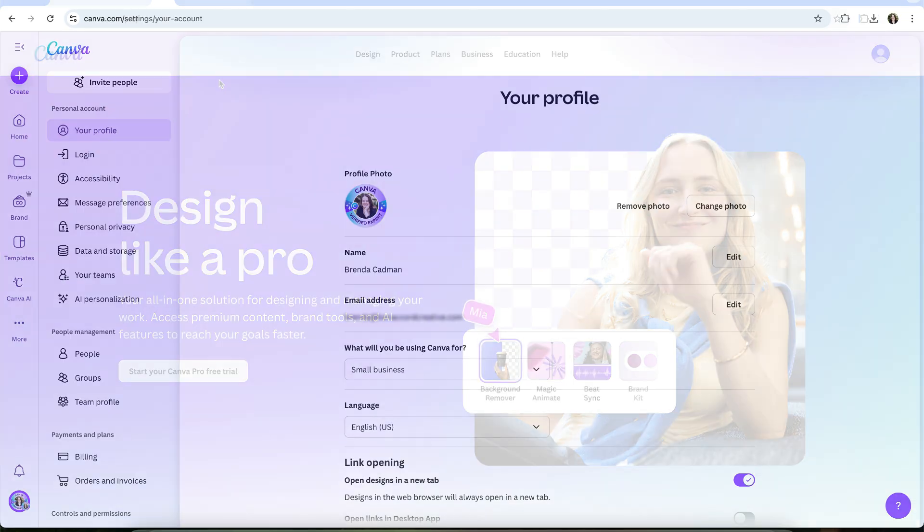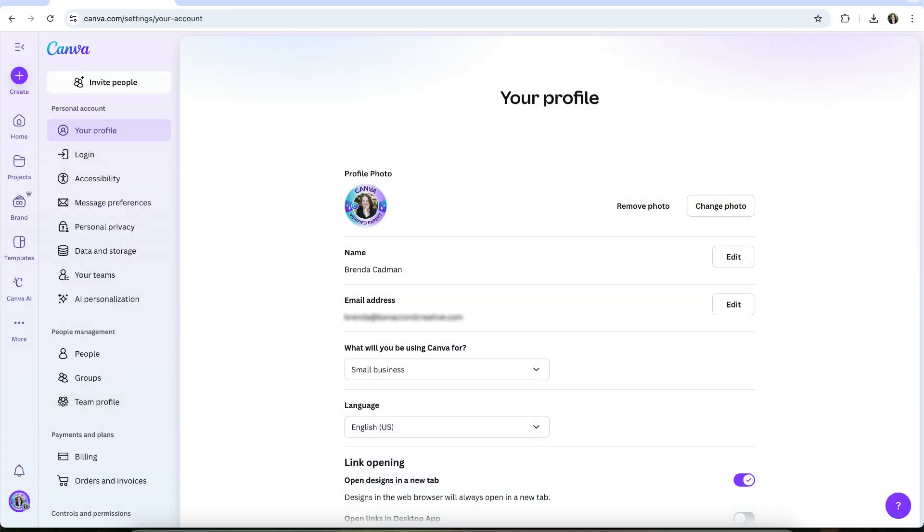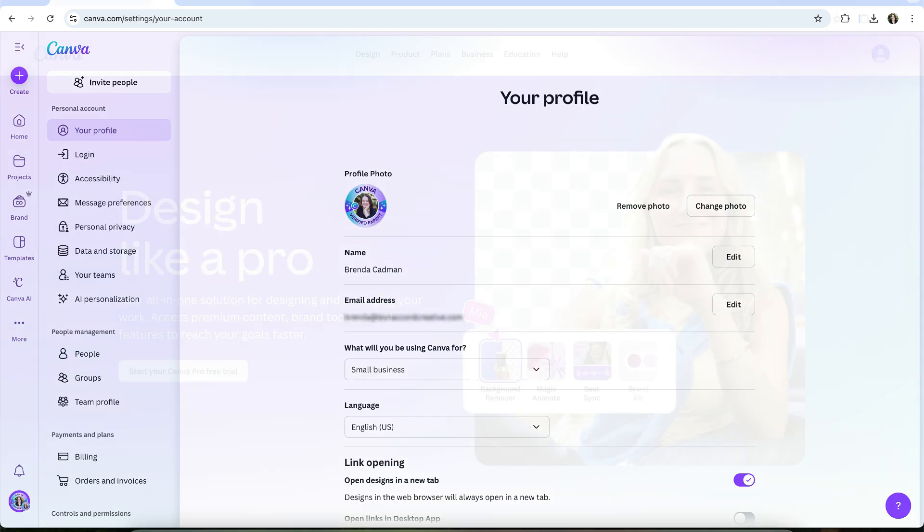And when those 30 days are up, if you decide Canva Pro isn't the right fit, you can cancel the Pro trial in your billing settings and your account will simply revert to the free plan.